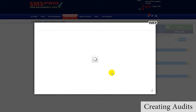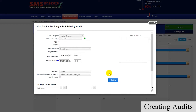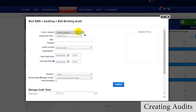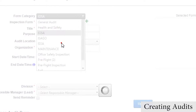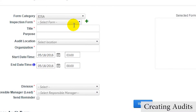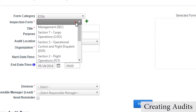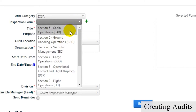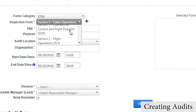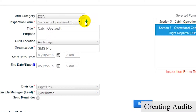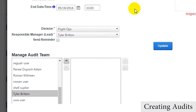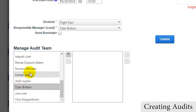Once in the Audit Creation page, users will choose an Audit Form category, and based on that category, add certain inspection forms for the audit. Next, the audit's full details will be filled out, including choosing whether the audit is to be performed as a one-time or recurring audit, and creating an audit team.